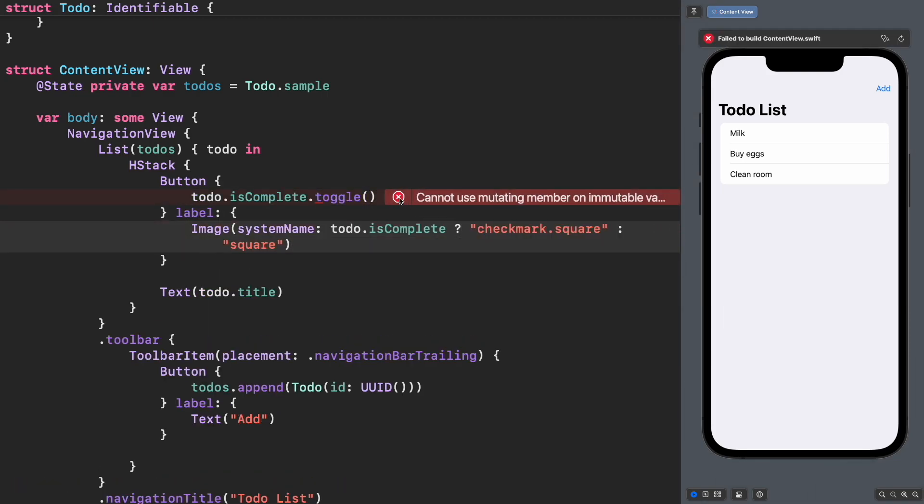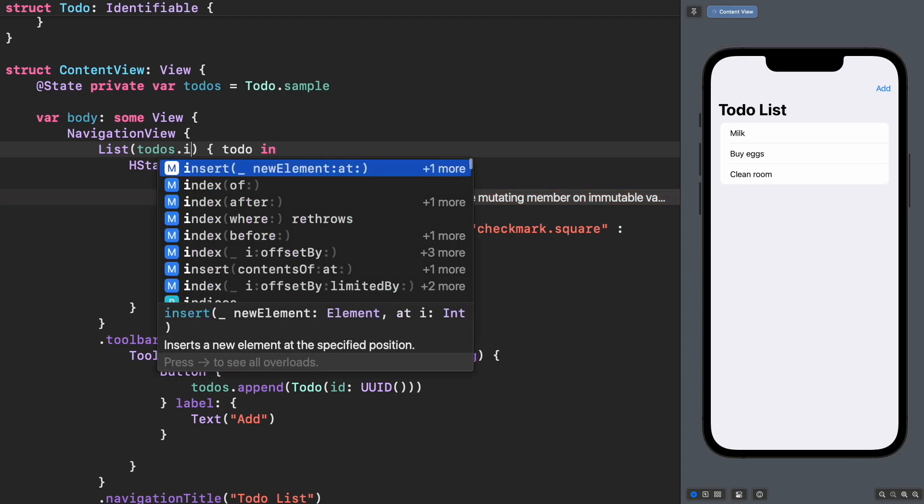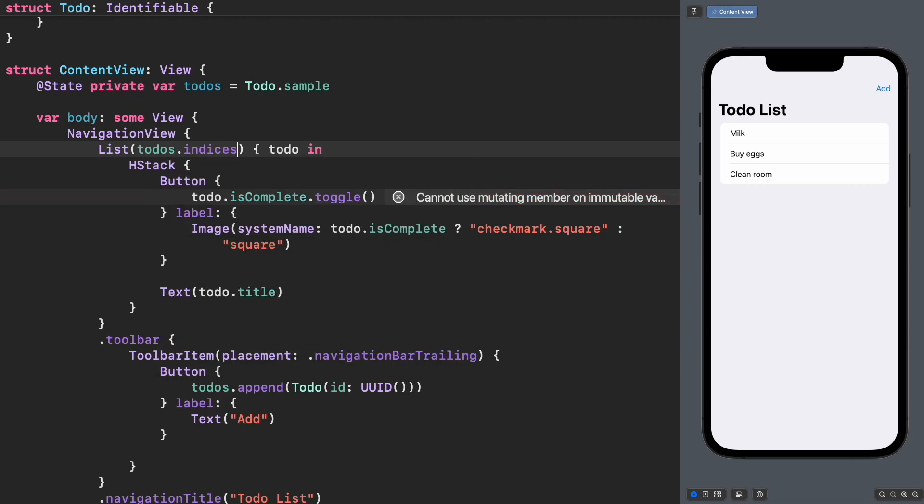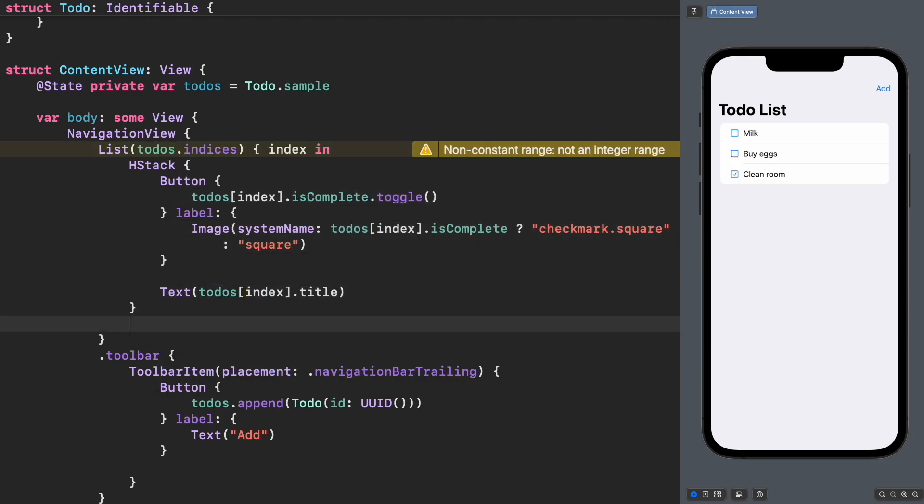However, this is not possible because the element coming from the list is immutable. Instead, let's generate the list from the array's indices and change the color to gray for completed to-dos.